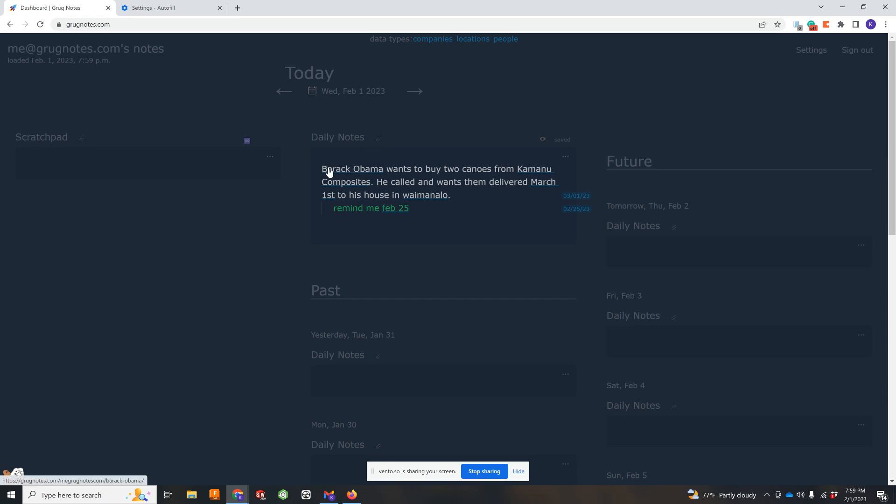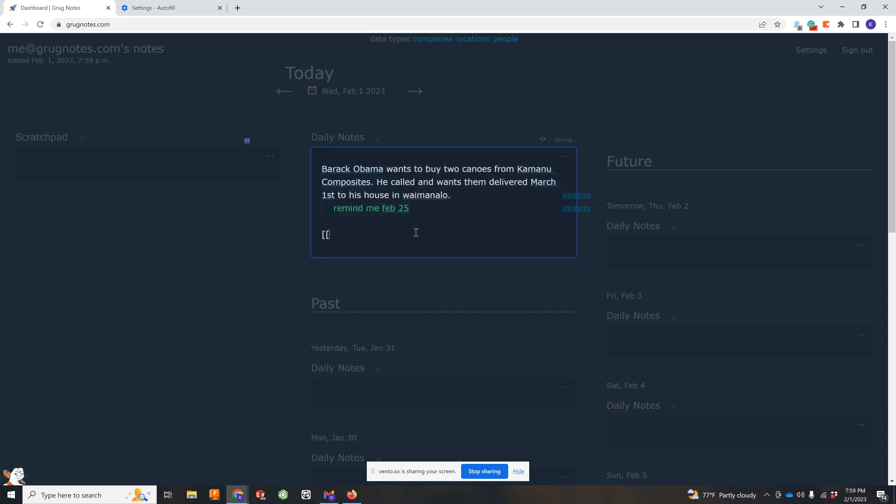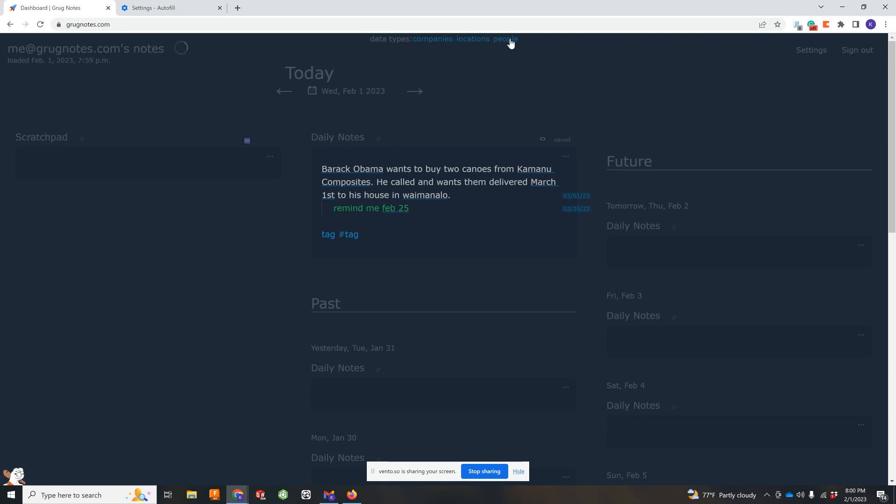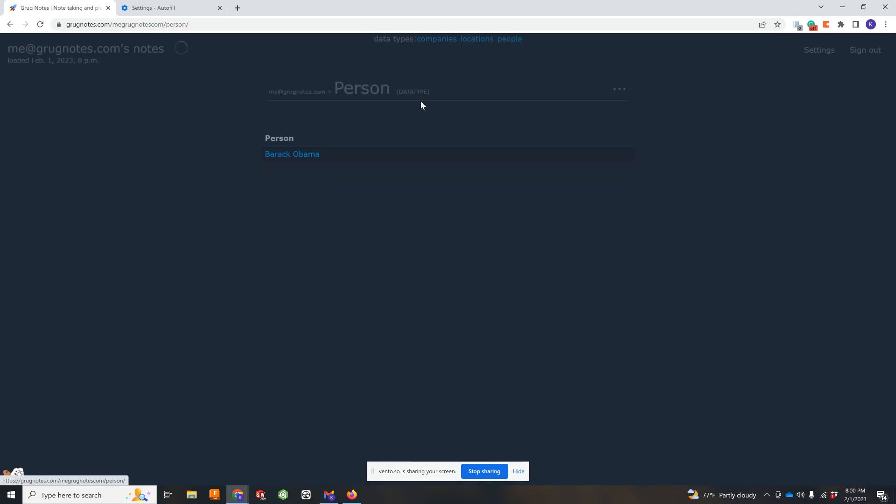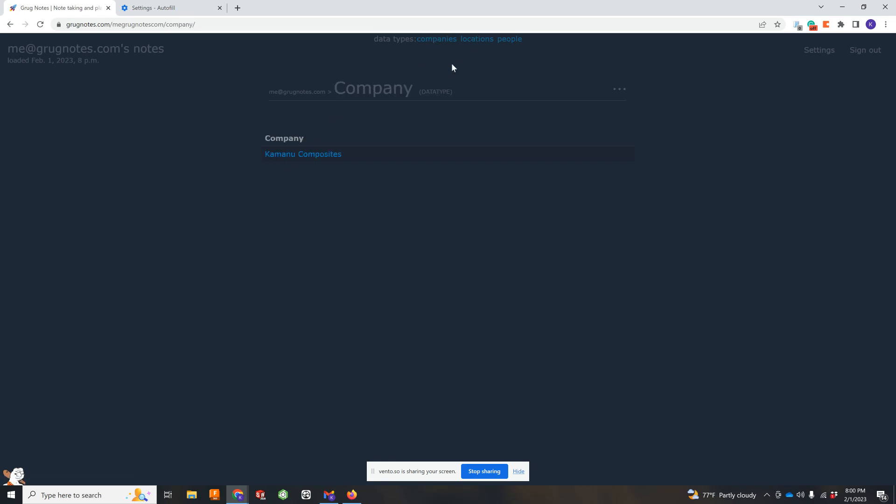These are, of course, AI tags. You can do other things like brackets. That'll be a tag, that'll be a tag. Kind of typical of any note taking app. But the cool thing is that it adds Barack Obama as a person data type. Waimanalo is a location. Kamado Composites is a company.